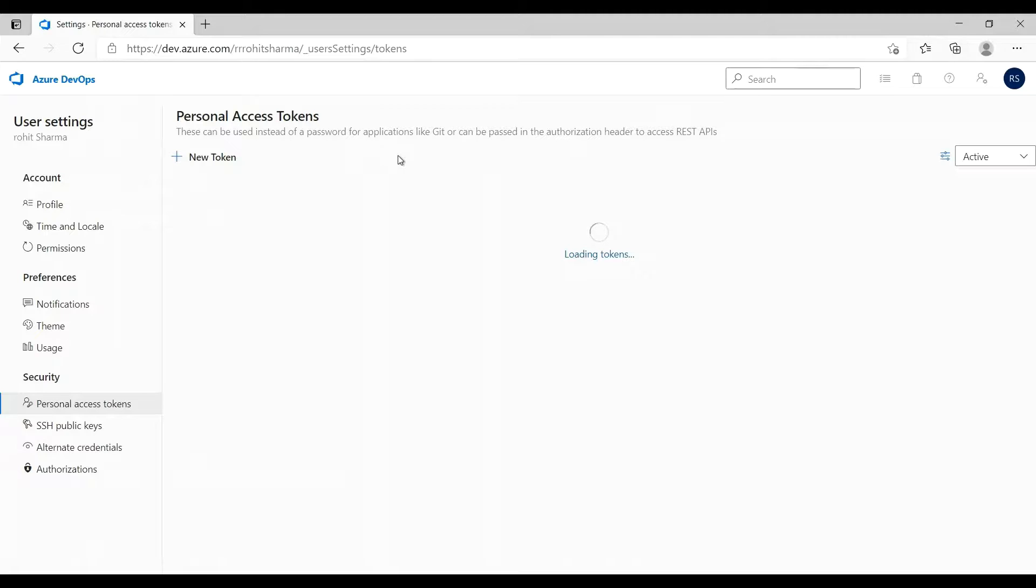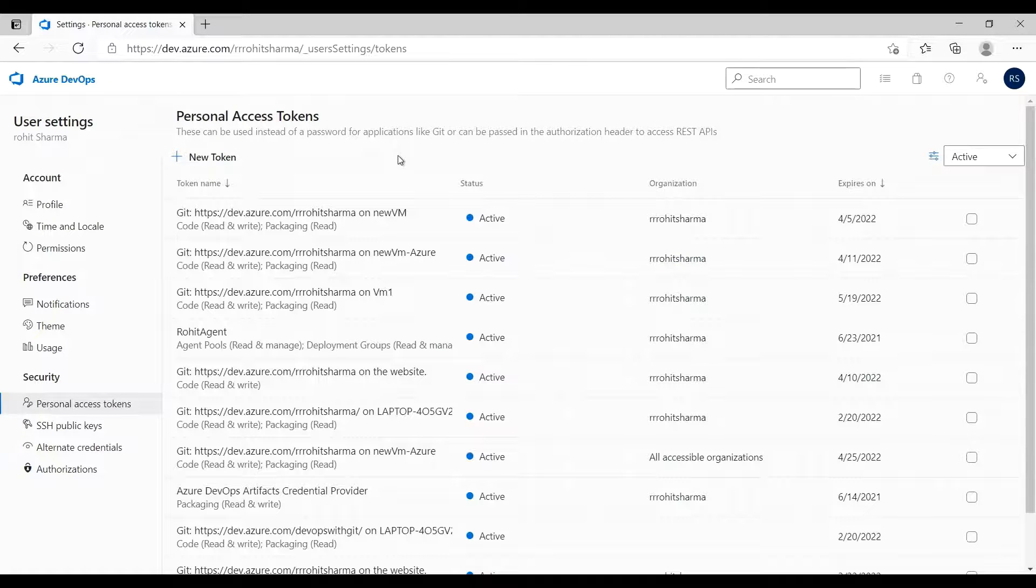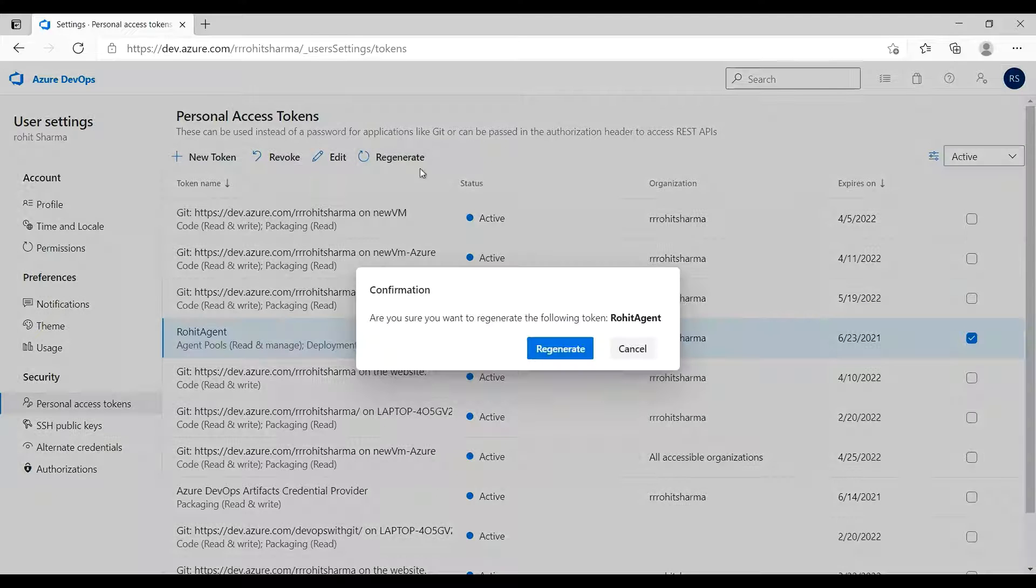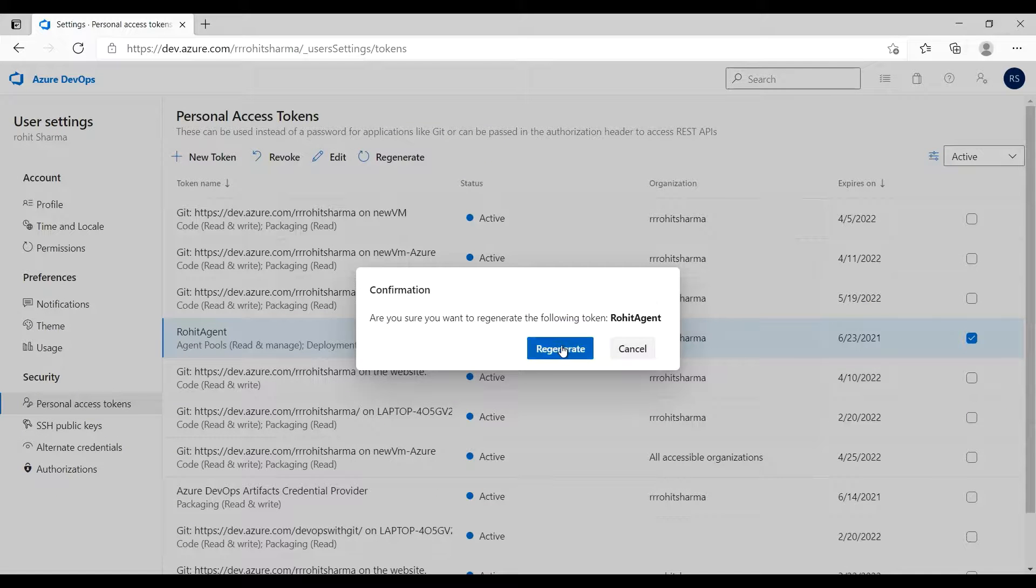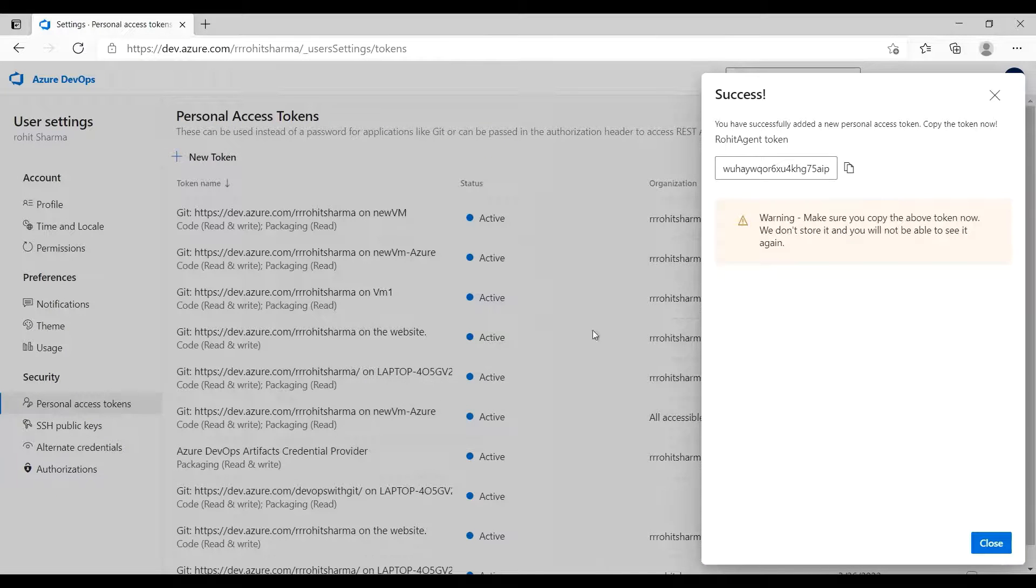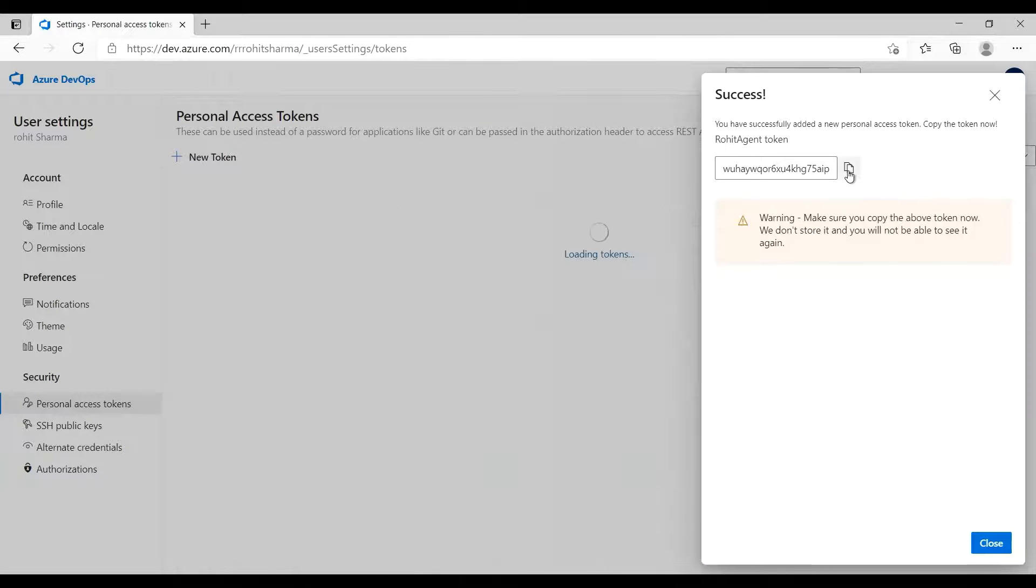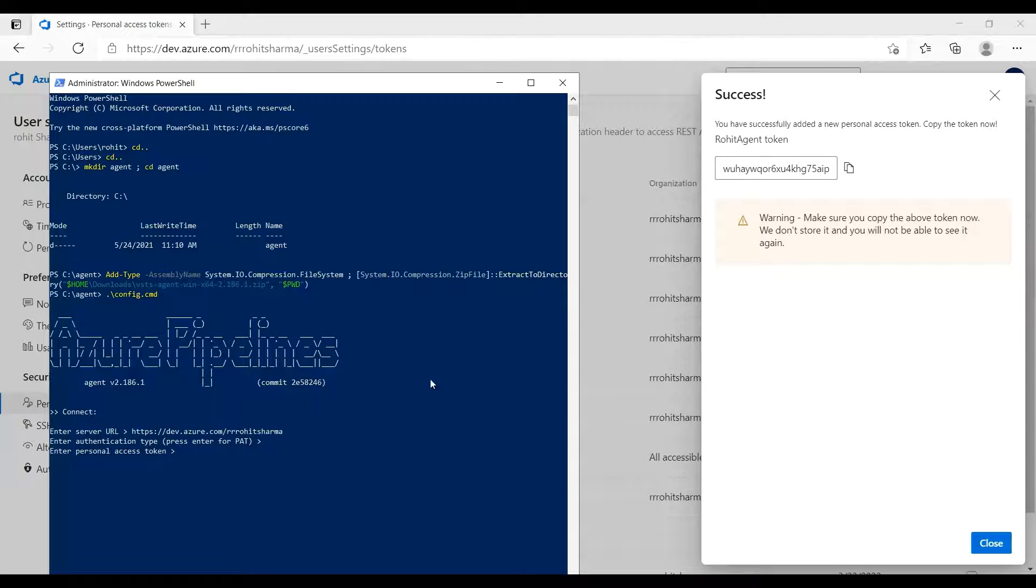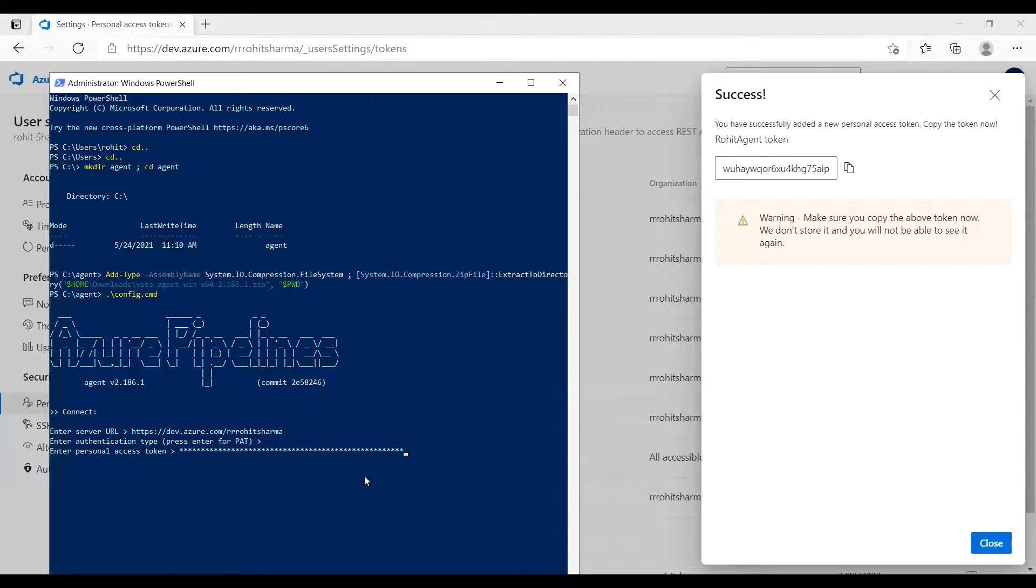Enter personal access token. We have created an access token, so let me go back and click here and go to personal access token. We just created a token, I'll just fetch that. Here is the one, Rohit agent. Click on regenerate, just copy this one and go back and paste it there, press enter.